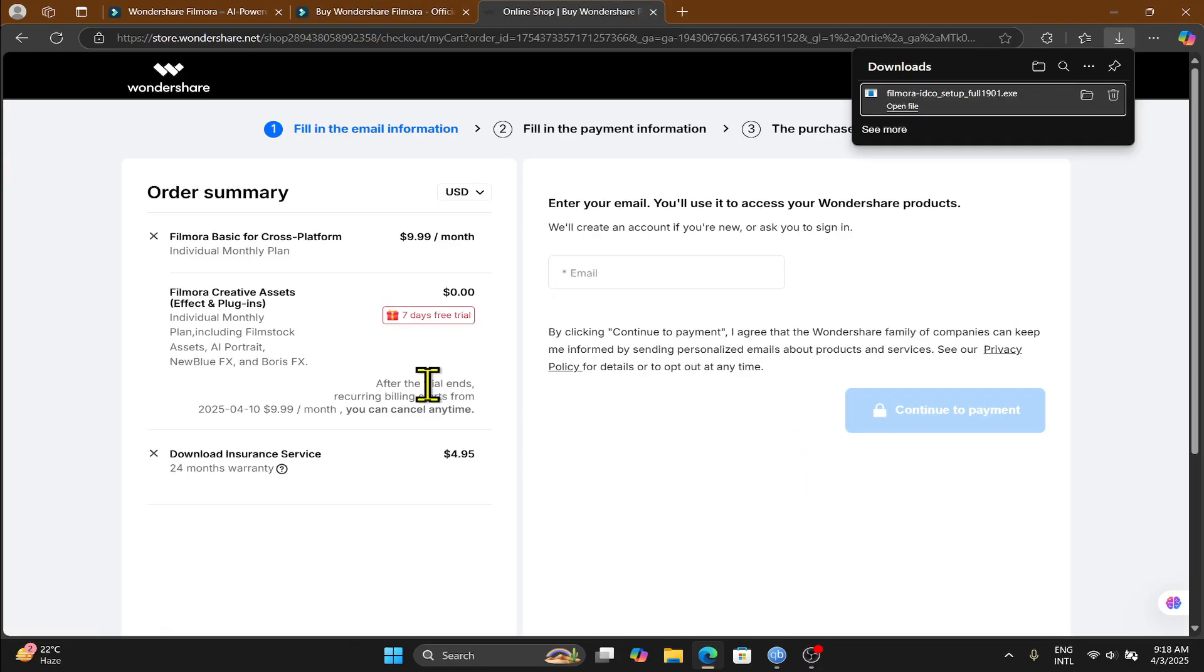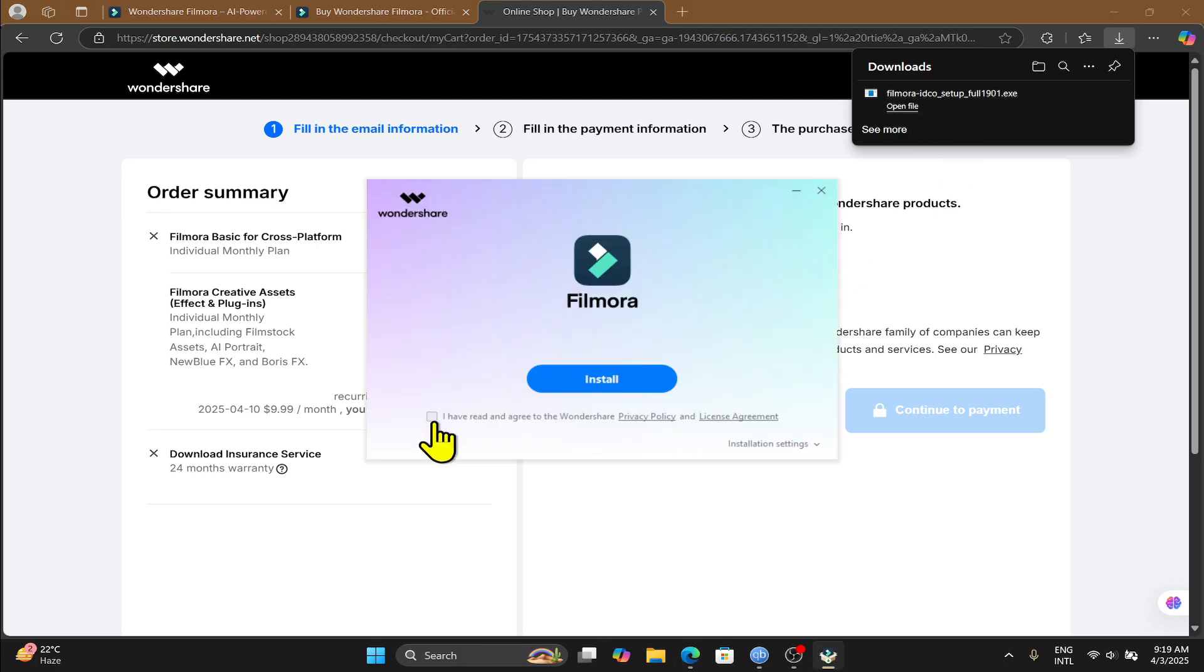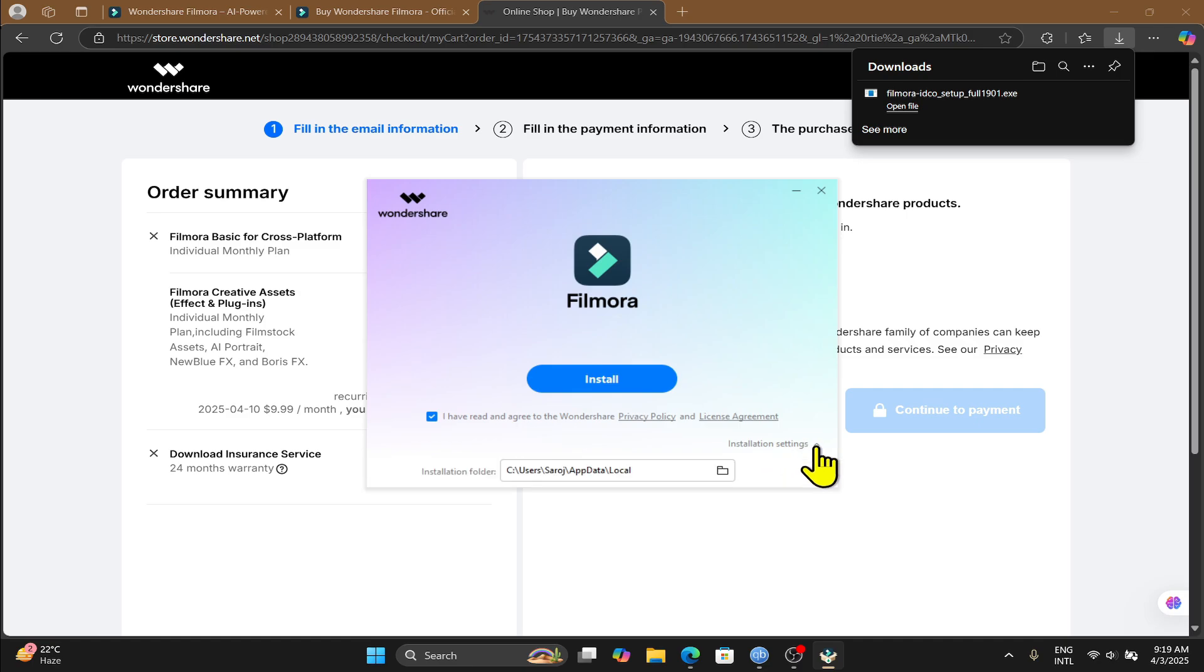Once you have completed the purchase or download, just open up the installer and make sure to agree with the terms and conditions. If you want to change the directory where you will be installing Filmora, just click on installation settings. And now you can choose your installation folder.